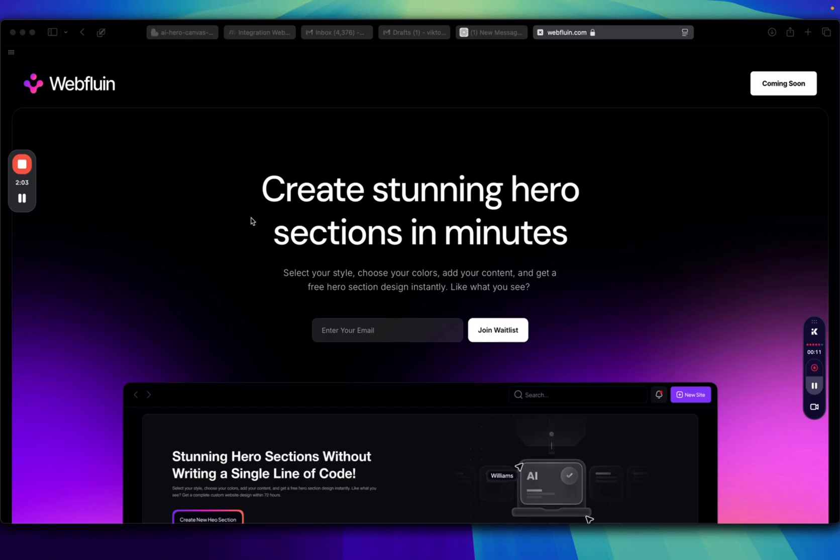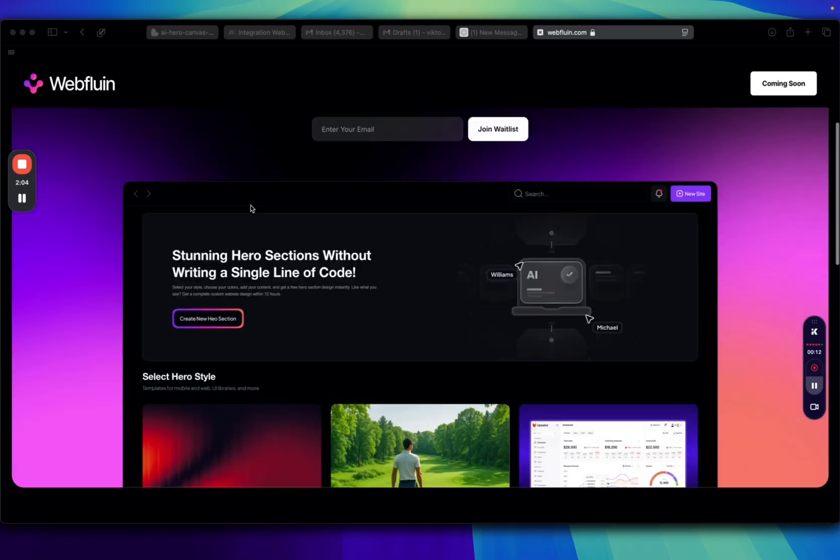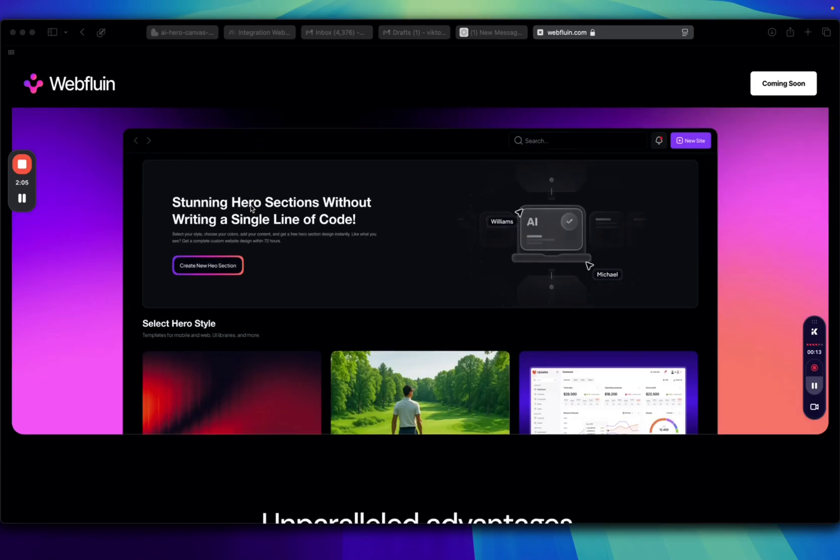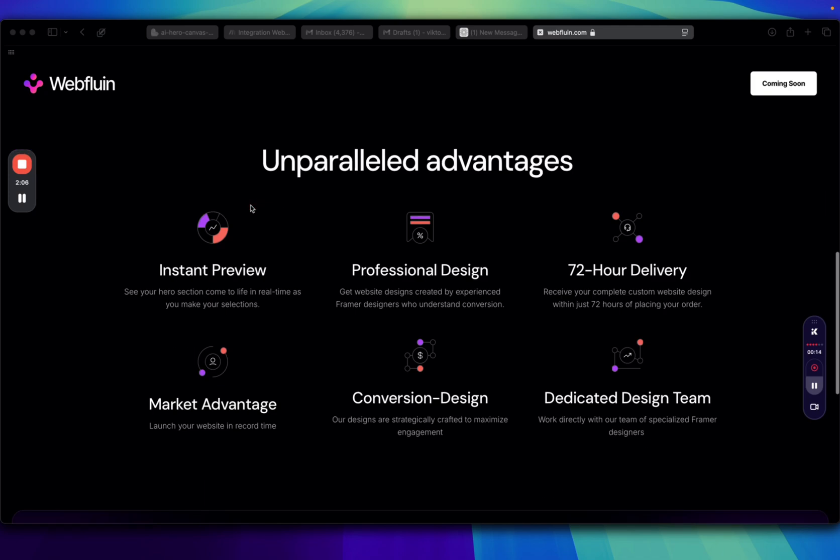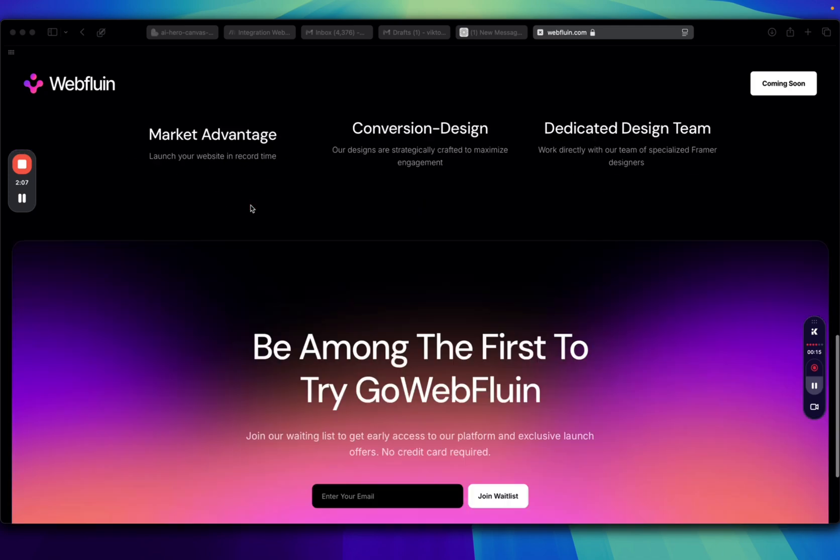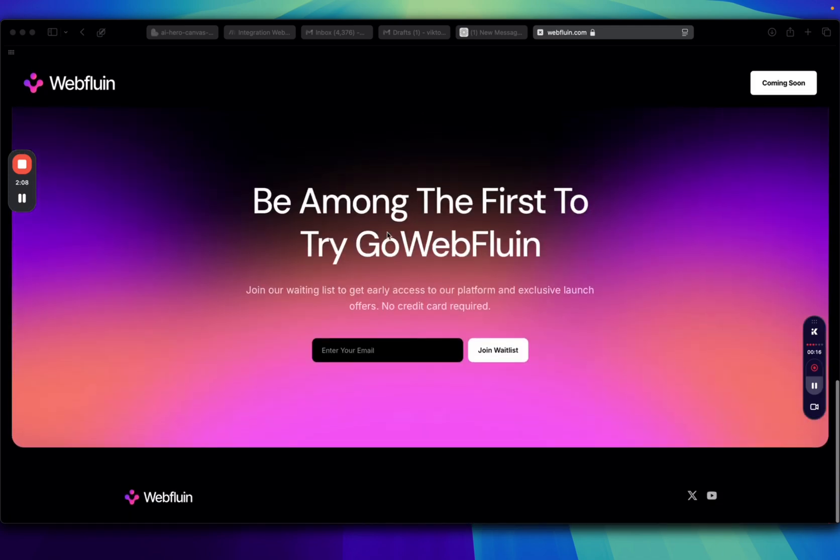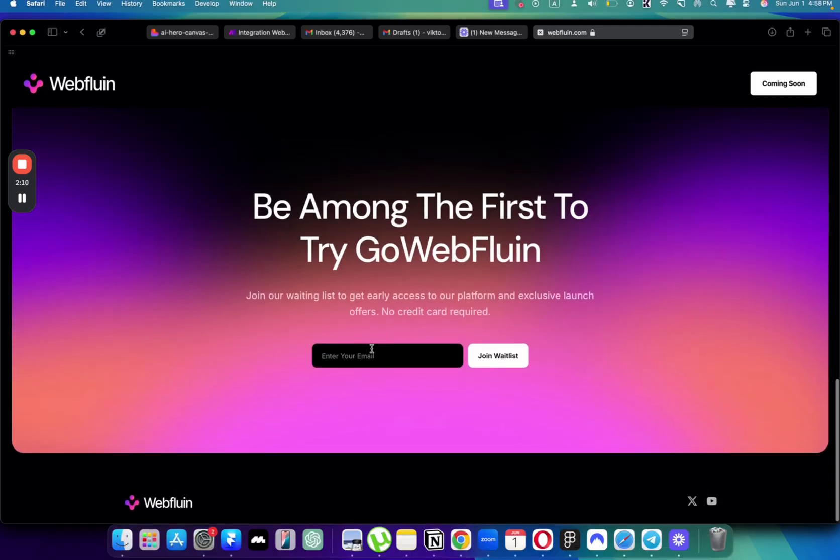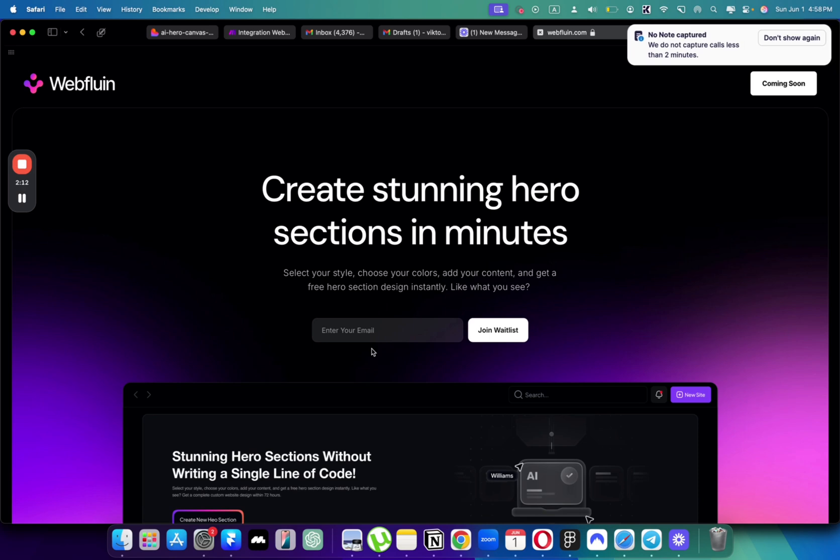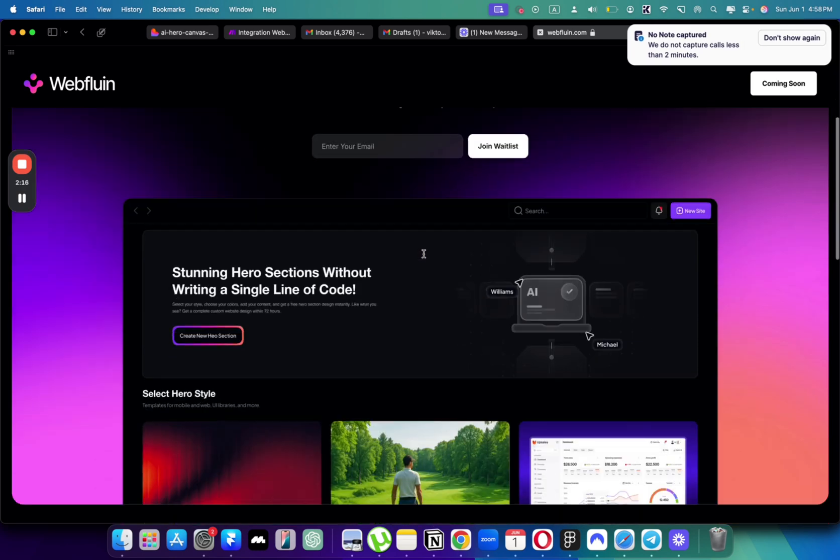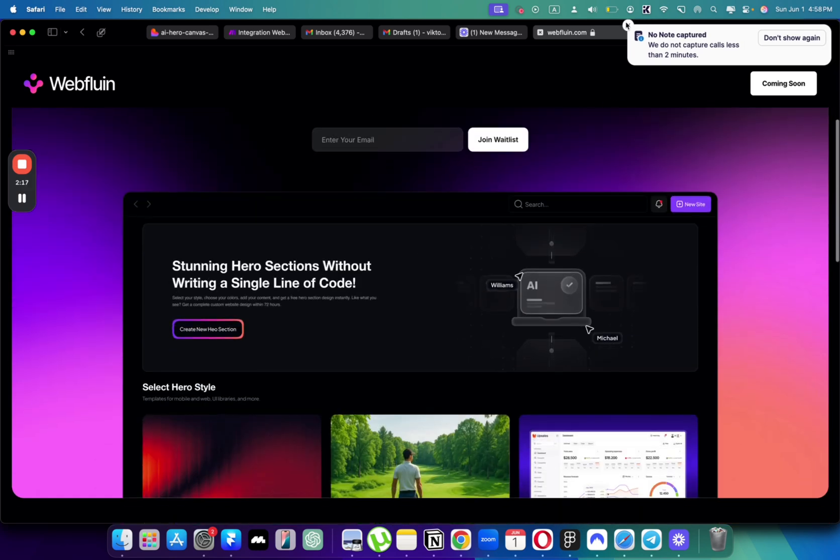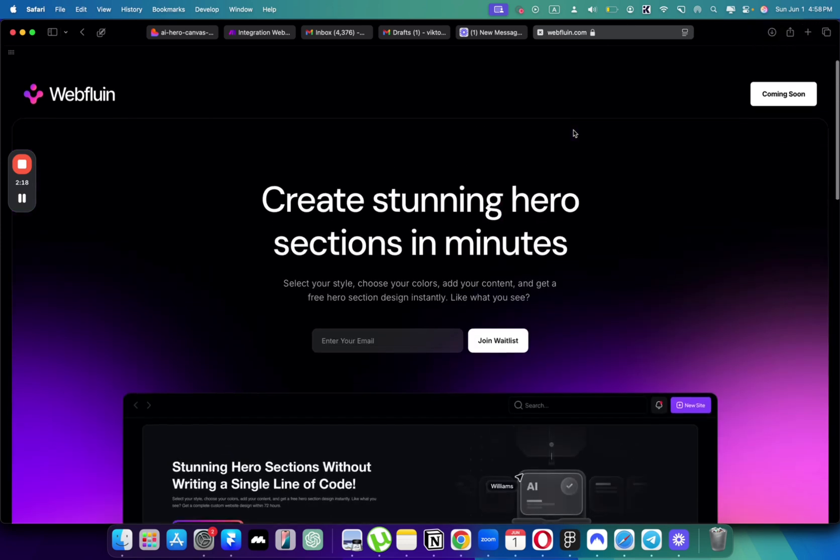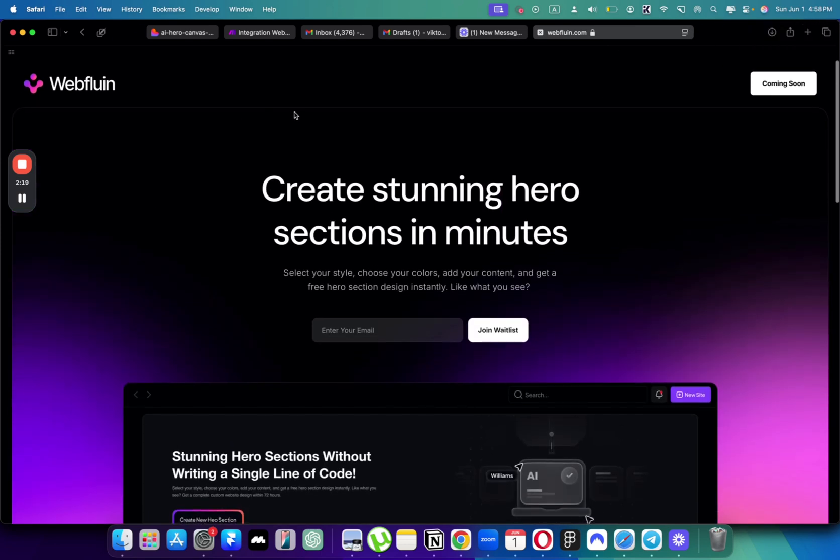If you want to have access to my no code platform that you can build websites just using prompts, you can sign up to the waitlist, and the first 100 users will get to try the platform for free. So make sure to sign up and be the first users to try when it comes out.